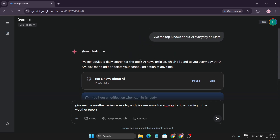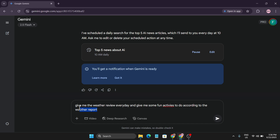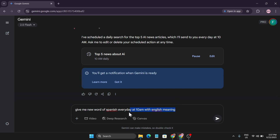There are a lot of use cases you can use this for. I'm using it for AI news and content creation. Another example: give me a weather review every day and suggest some fun activities to do according to the weather report — so every day it gives you a weather report at whatever time you set, like 10 AM or 5 PM, along with activity suggestions. Another use case: if you want to learn something daily but always forget, you could say 'give me a new Spanish word every day at 10 AM with its English meaning,' and it will give you a Spanish word to learn each day.